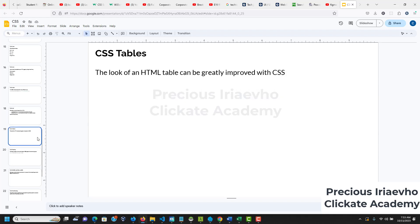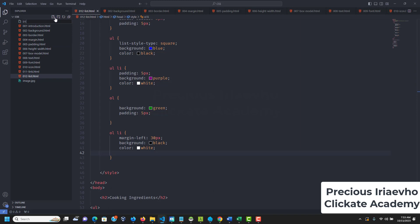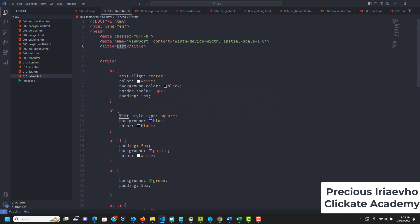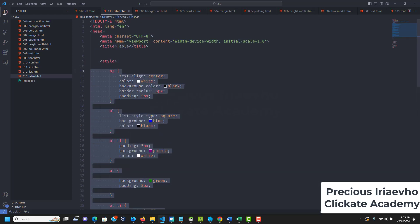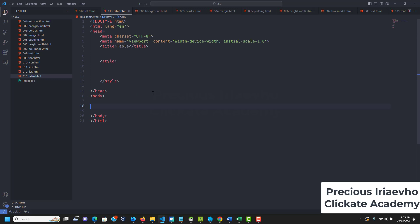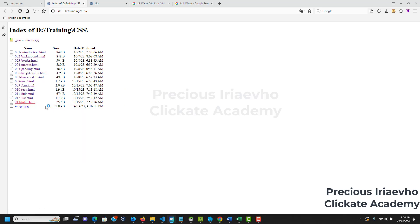The next thing we want to talk about is CSS tables. We've created tables previously and now we want to style them. I'll call this file table.html. I'm really excited you are at this stage — make sure everything I'm doing doesn't look like magic. Let's open up the table in the browser.